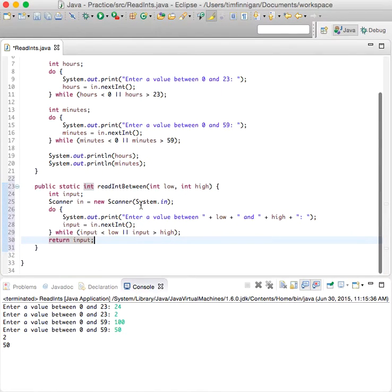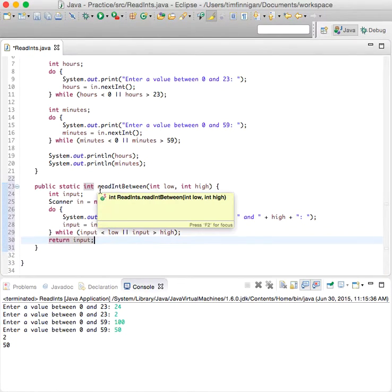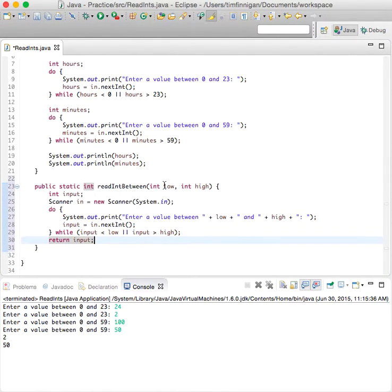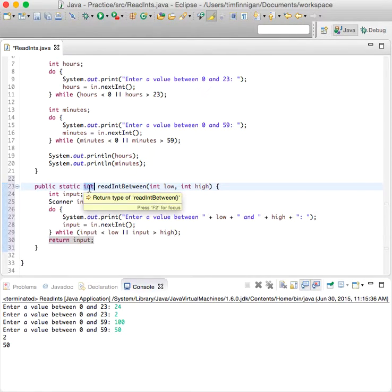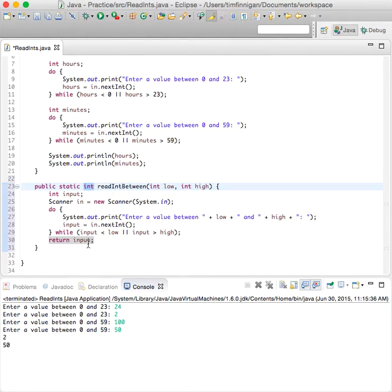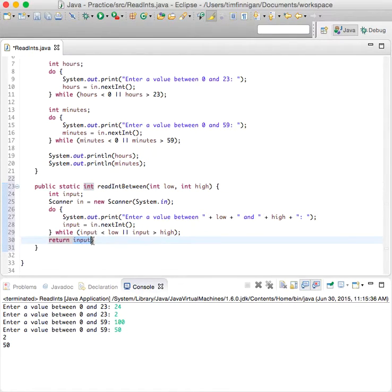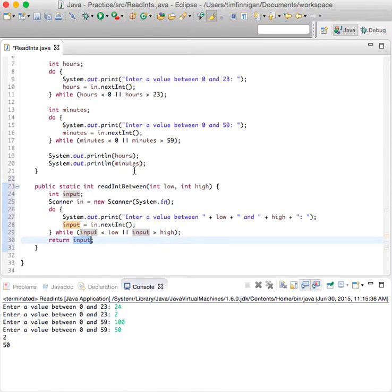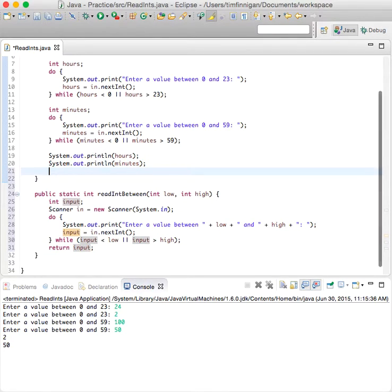So this is why it was getting an error up here. It's because it was just saying you're asking for a return type of an int. So it's just trying to find the int and that's where it is right here. Yeah, this is just an easier way of running the code.